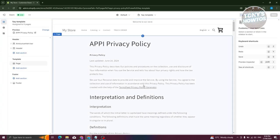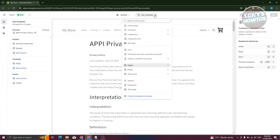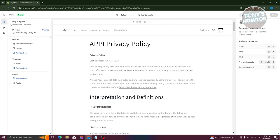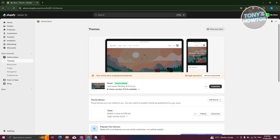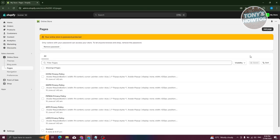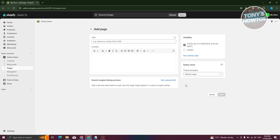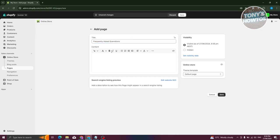Once done, go back to the homepage, go to Online Store, click Customize, and switch over to the FAQ Template under Pages. As you can see, we now have the Frequently Asked Questions section. Click Add Section and add a collapsible content section.